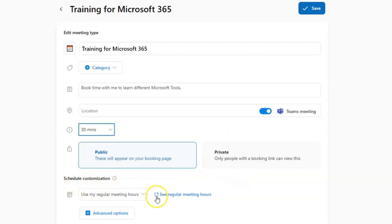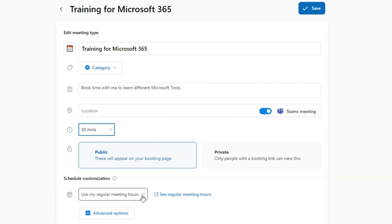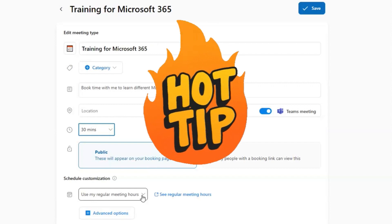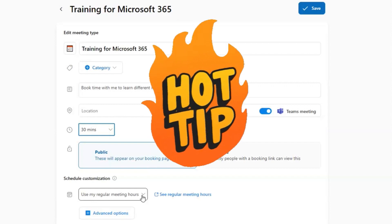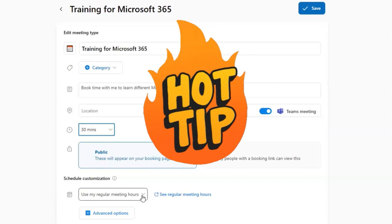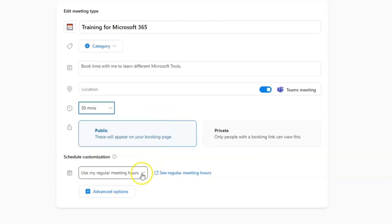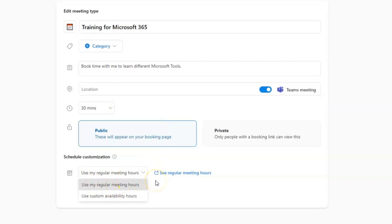Next up is where you're going to schedule your customization. So here's where you're going to choose when you would be available for bookings. Now, remember that personal bookings page syncs directly with your Outlook calendar. So even if you set specific times that you would be available for booking, if a meeting gets added to your calendar during that time, the opportunity for somebody to book time with you during that time would be removed from your bookings page. So here again, if you're open to being booked at any time during your regular meeting hours, you can leave it set to that.